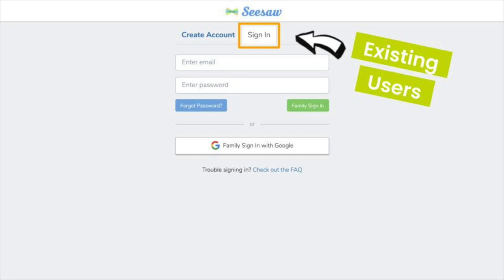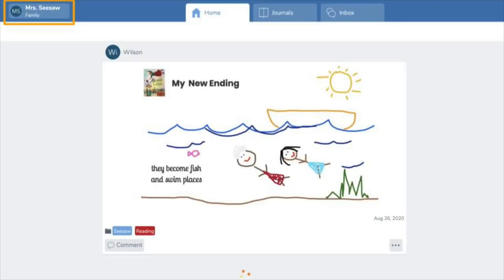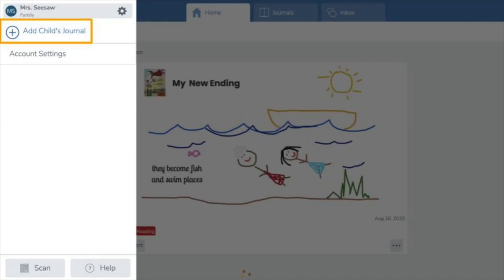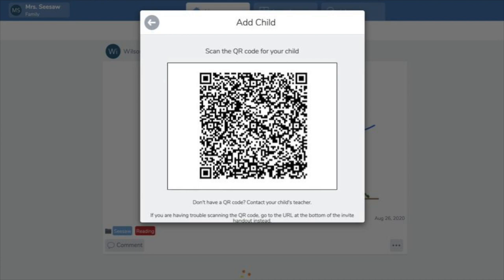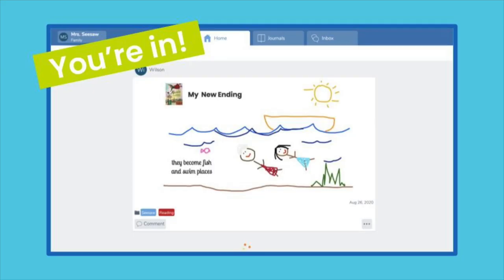If you already have a Seesaw family account, you can connect to all your children's journals on your one Seesaw family account. Go ahead and sign in, then click your profile icon on the top left. Click 'Add child's journal,' click 'Scan code,' and scan your child's code. You're all set.